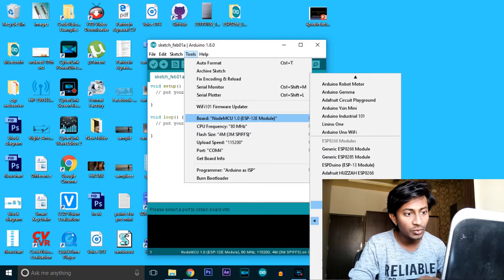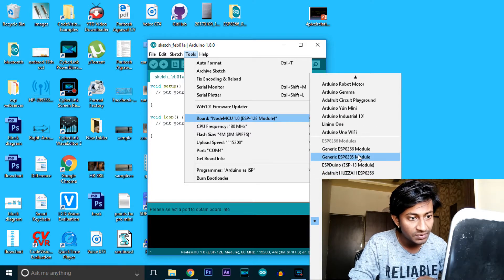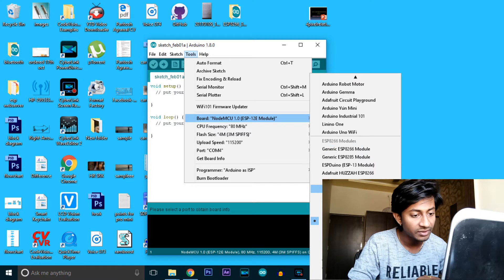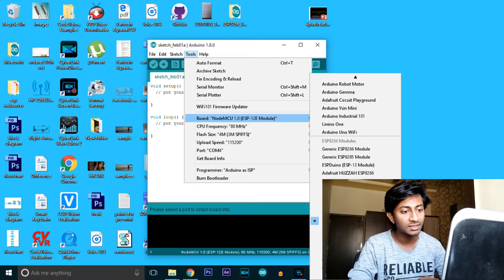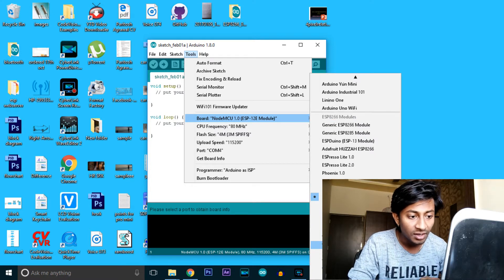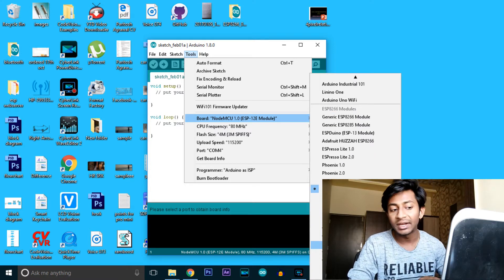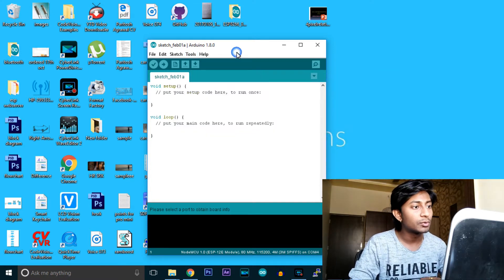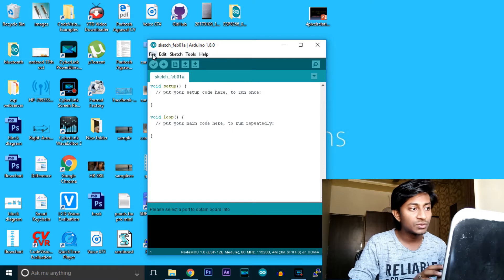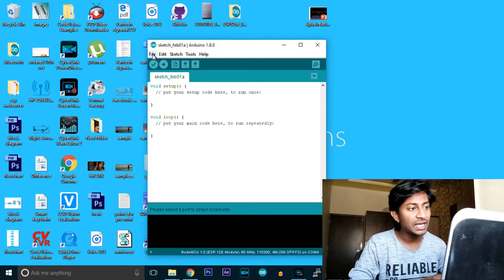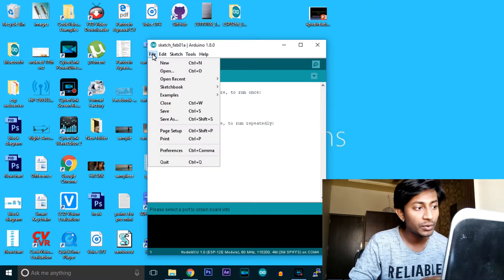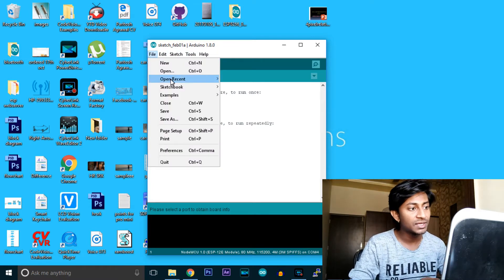You'll find all the ESP boards in your board manager. Here you can see NodeMCU, Generic ESP Module, and other WiFi-related or ESP-related boards. These are the compulsory steps before uploading code to ESP.